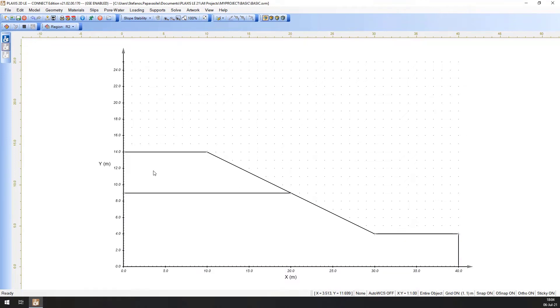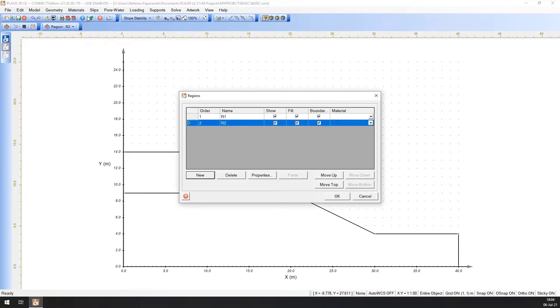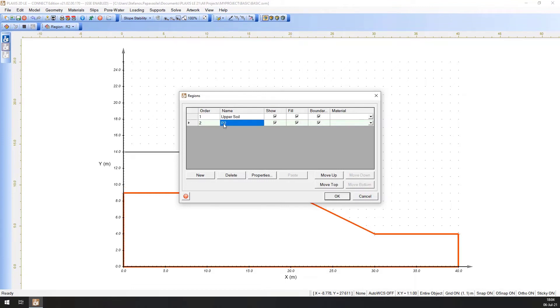Open the regions dialog by selecting Geometry Regions. Change the first region name from R1 to Upper Soil. To do this, highlight the name and type the new text. Change the second region name from R2 to Lower Soil. Click OK to close Regions dialog.